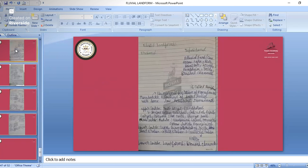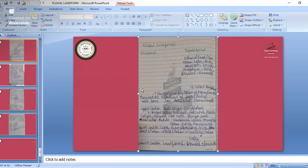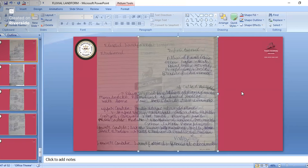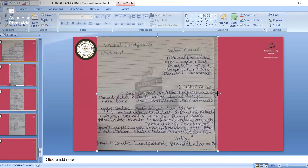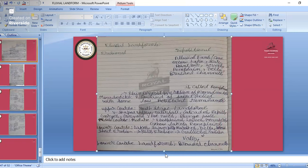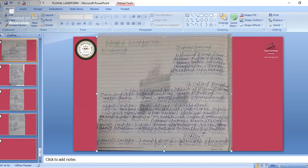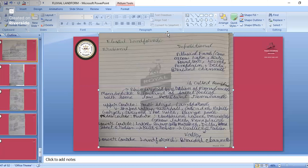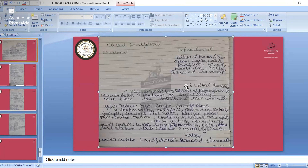We will start our session with fluvial landforms. Yesterday we studied that rivers flow in three stages: the young stage, the mature youth stage, and the old stage. The young stage is also known as the upper course.